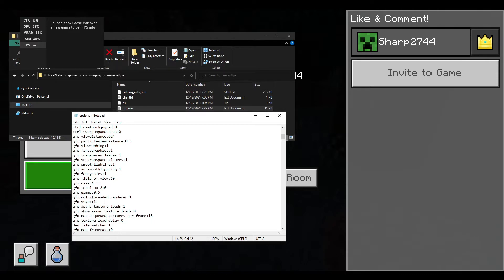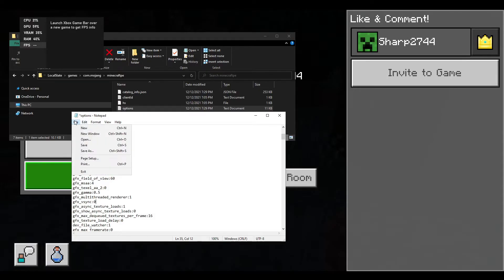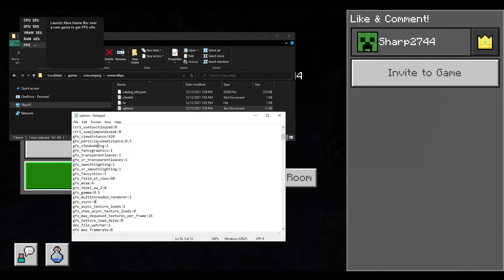After finding it, as you can see, it is set to a one. You're just going to want to delete it and type in a zero, so it should look just like that. Obviously, since you have edited it, you have to go to File and then click on Save. If you do not do this, it will not save. As you can see, I clicked on Save.